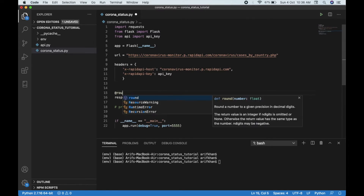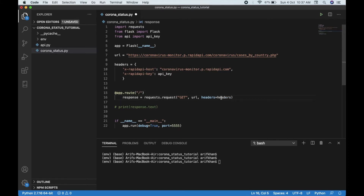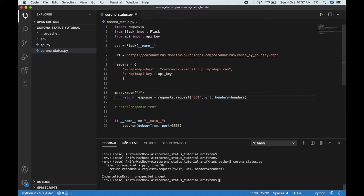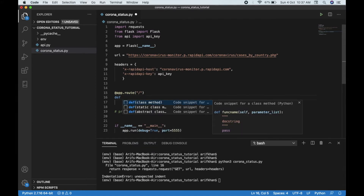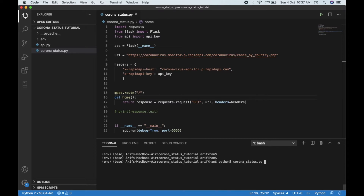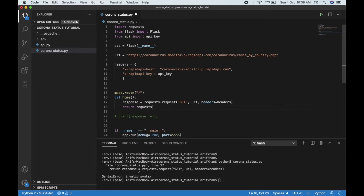Let's create a route using app.route and make it the root route. Here we'll simply return whatever response we get from the API. We need a method here, so let's return the response variable.